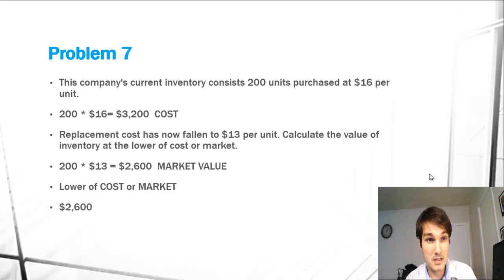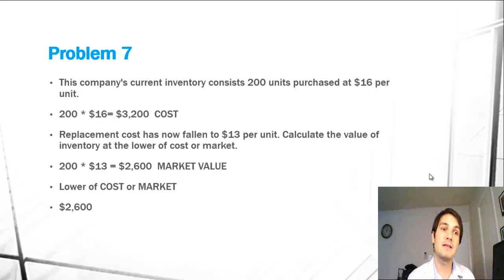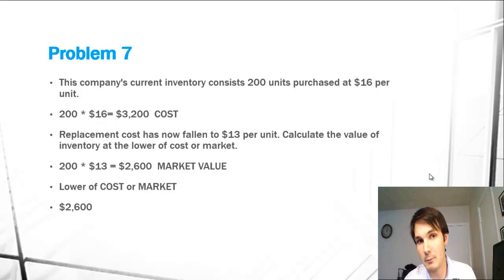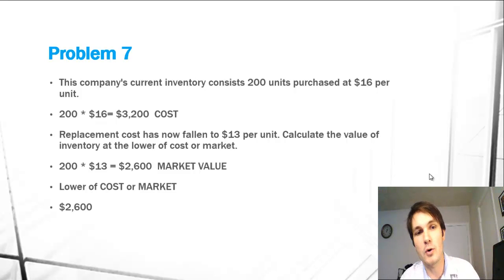So we multiply out the 200 units by the $16 per unit that we purchased at to get our $3,200 cost.